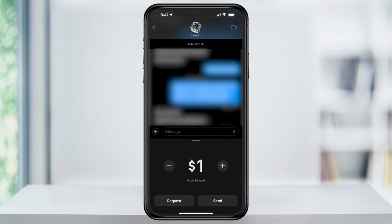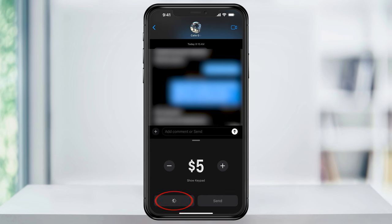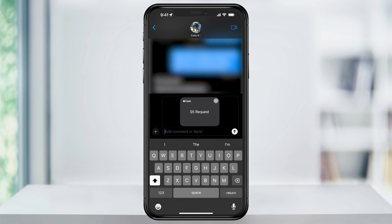Next, enter the amount that you're requesting, and then hit Request. After that, you can add a quick text reminding what you're requesting for, and then send it off.